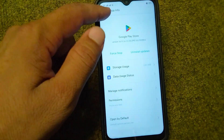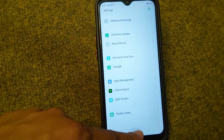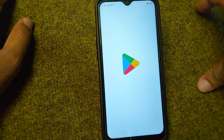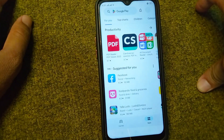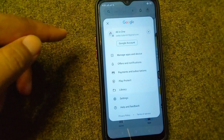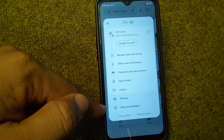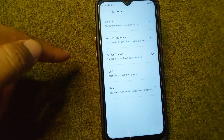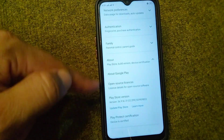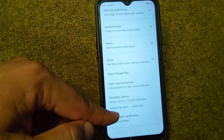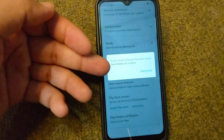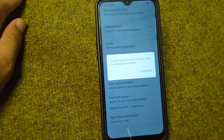Go back to your home screen and open your Play Store. Wait a few seconds, then tap on your profile, go to Settings, and tap on About. Scroll down and tap on 'Update Play Store' to update it.